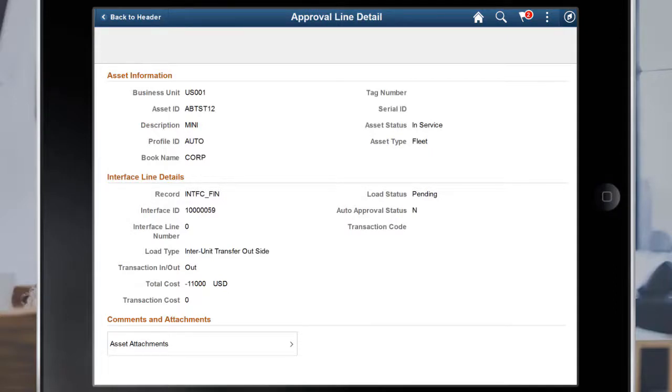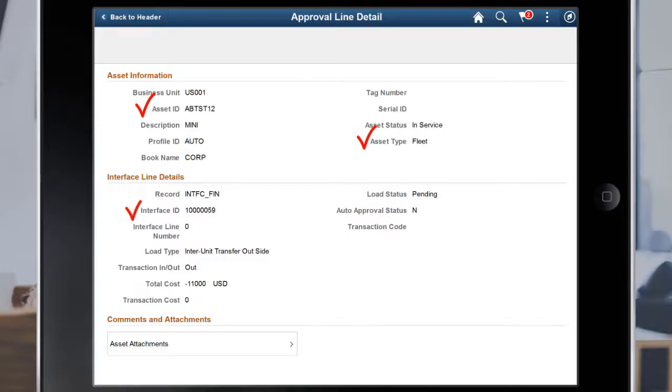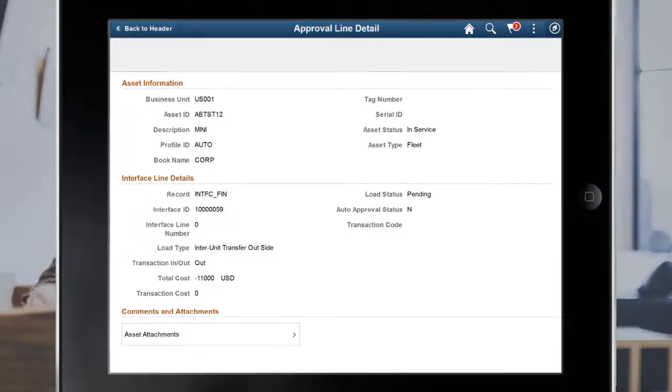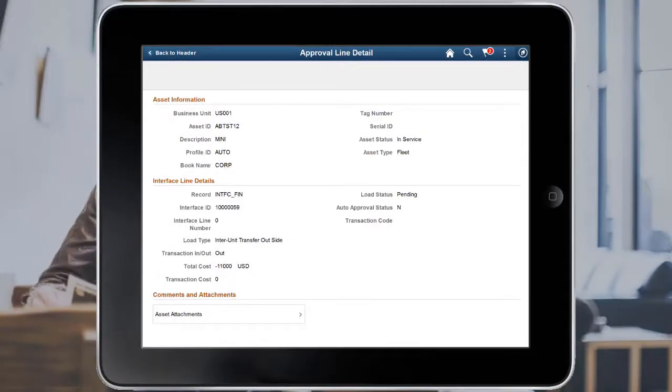Use this page to view Asset and Interface Line Details, such as Asset ID, Asset Type, Interface ID, and Total Cost. This completes the Fluid Approvals for Mass Transaction Manager feature description.